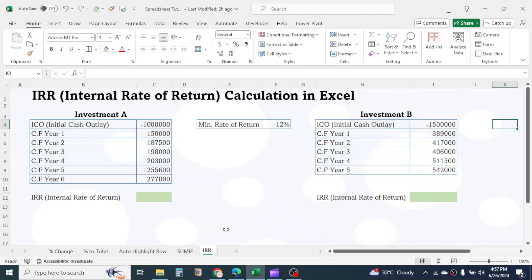Hello, everyone. Welcome back to this new tutorial. Here we are going to calculate IRR in Microsoft Excel.